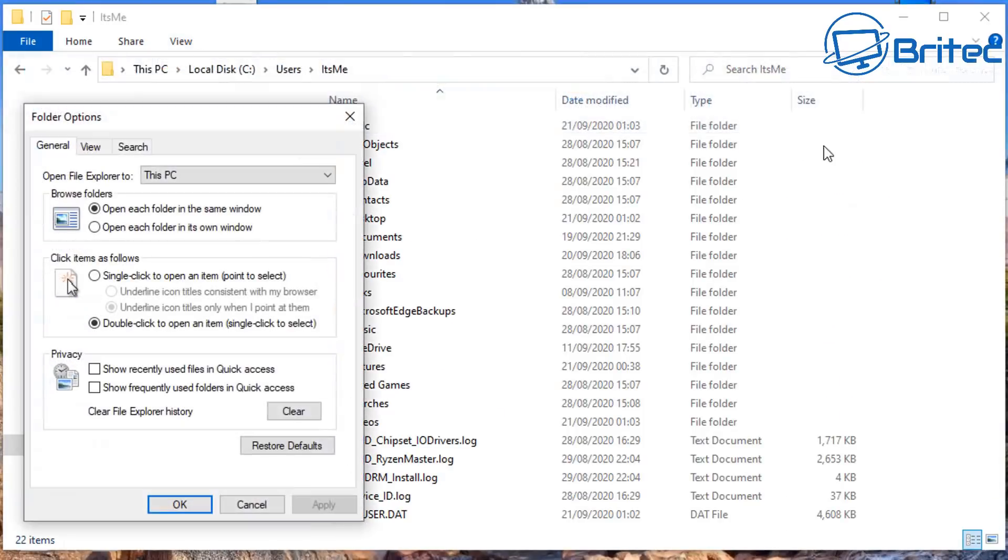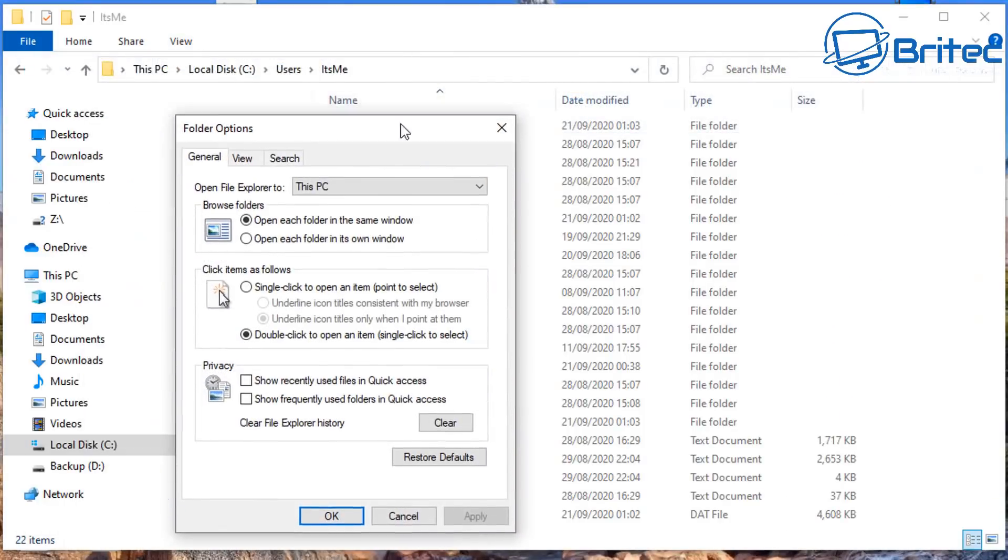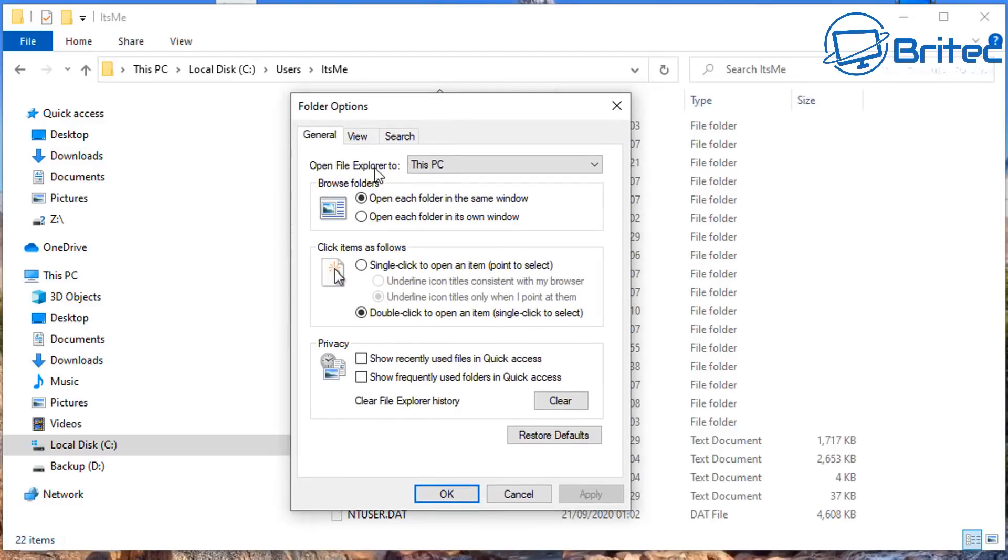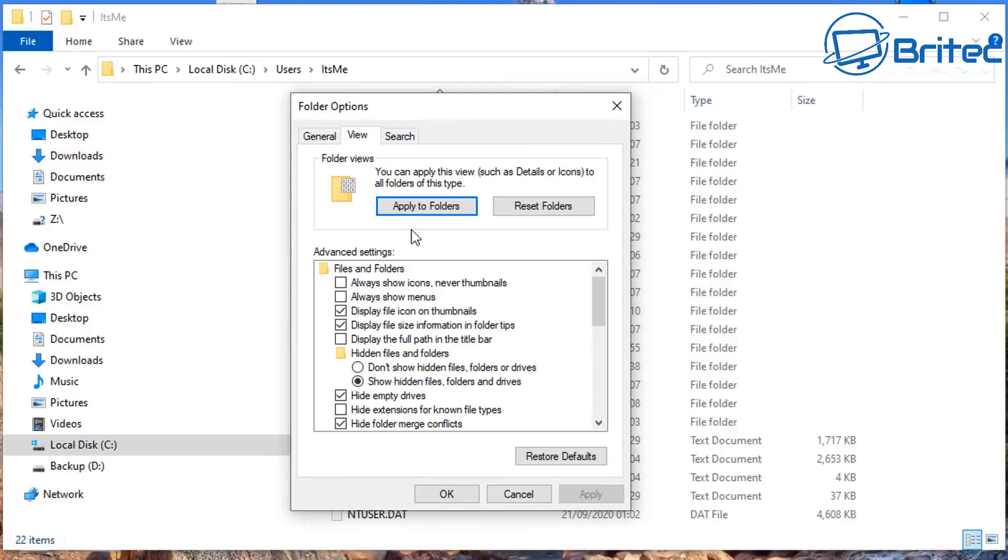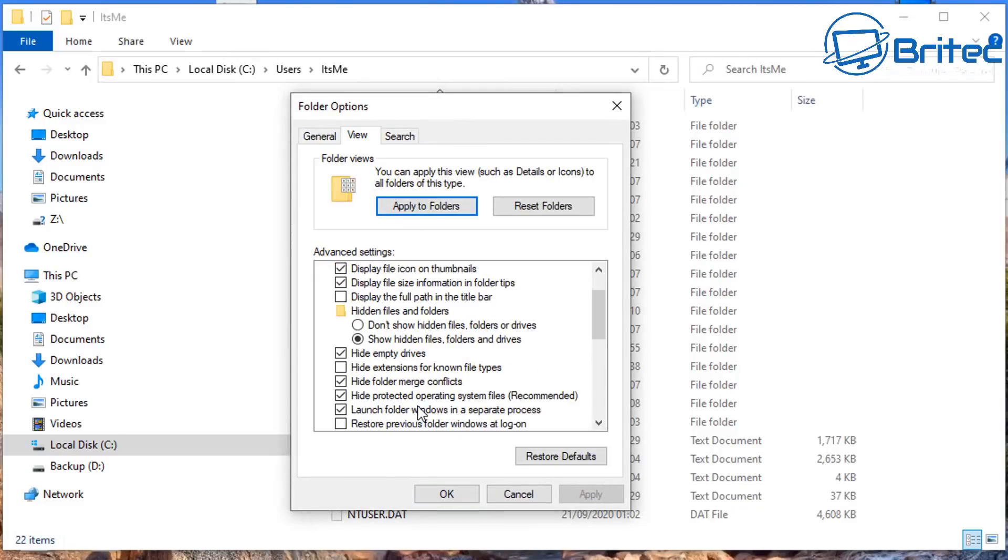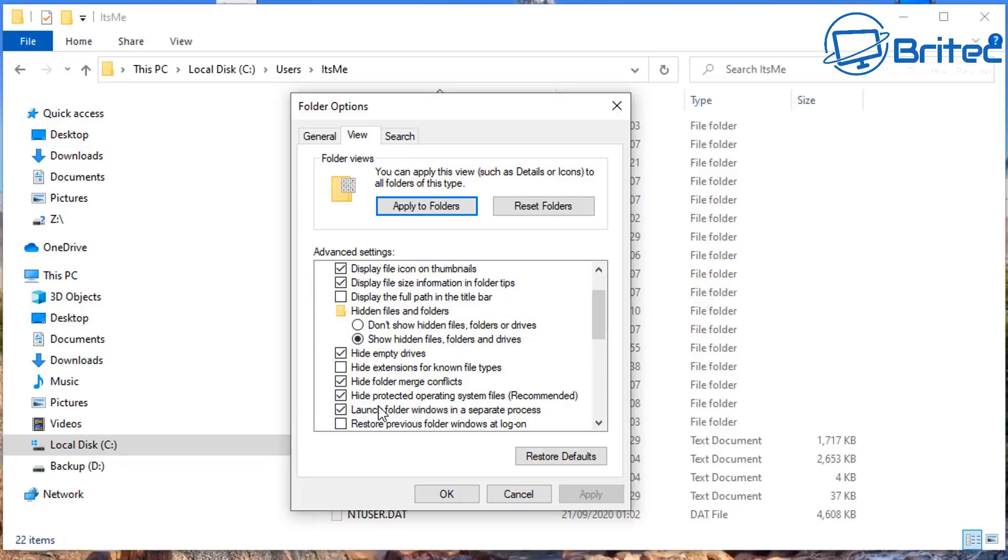If you don't see AppData, go to View Options, and inside here go to View again. You should see 'Show hidden files, folders, and drives.' Put the radio button in there, and apply and okay. Basically, that's going to give you access to the AppData folder.